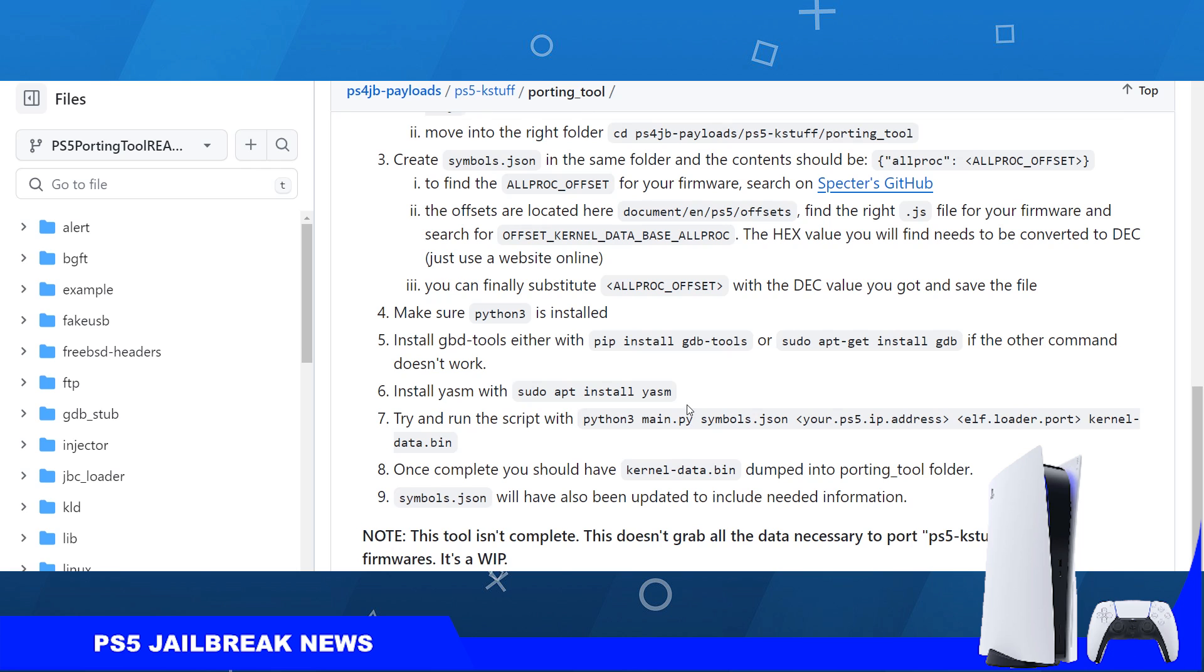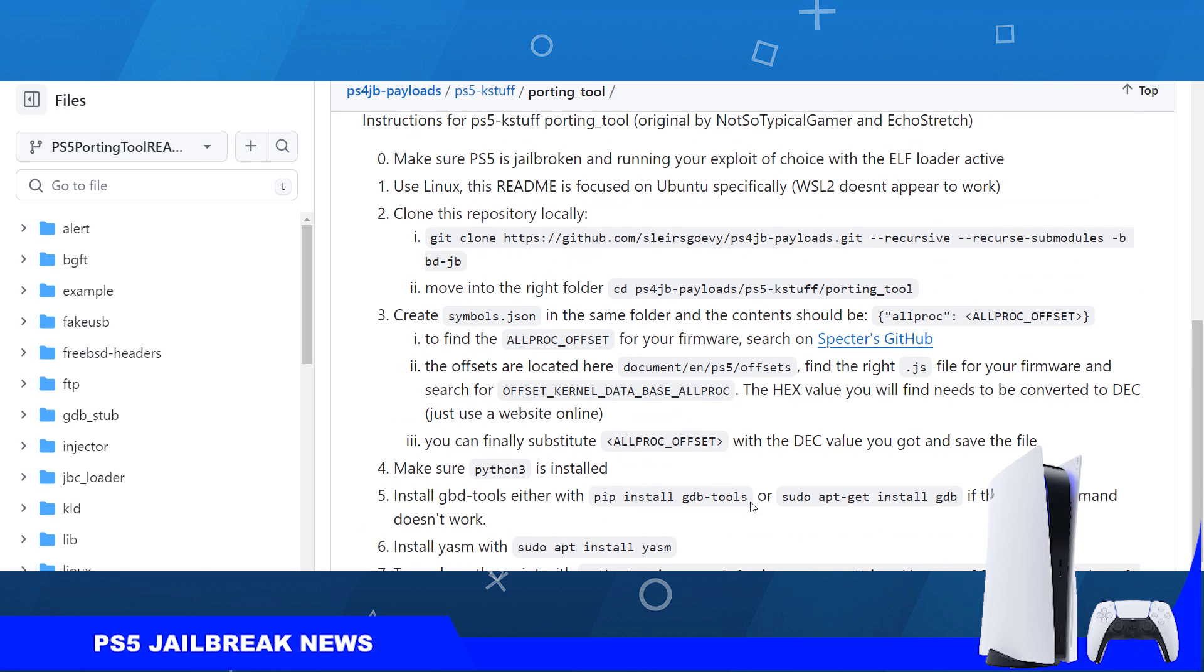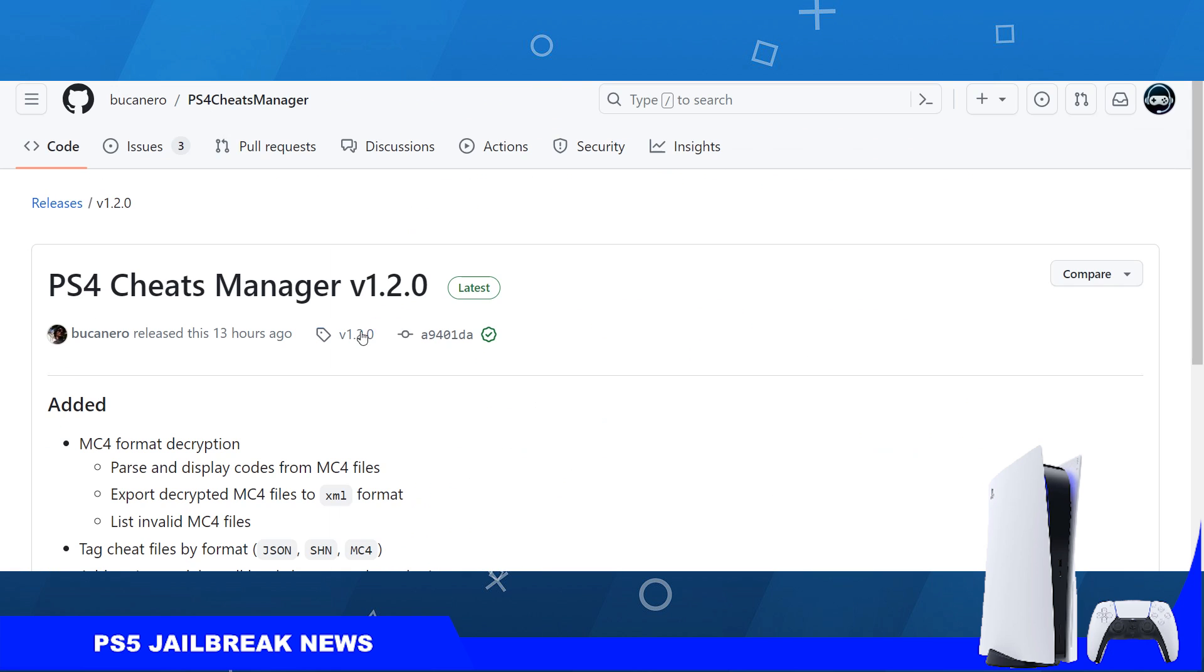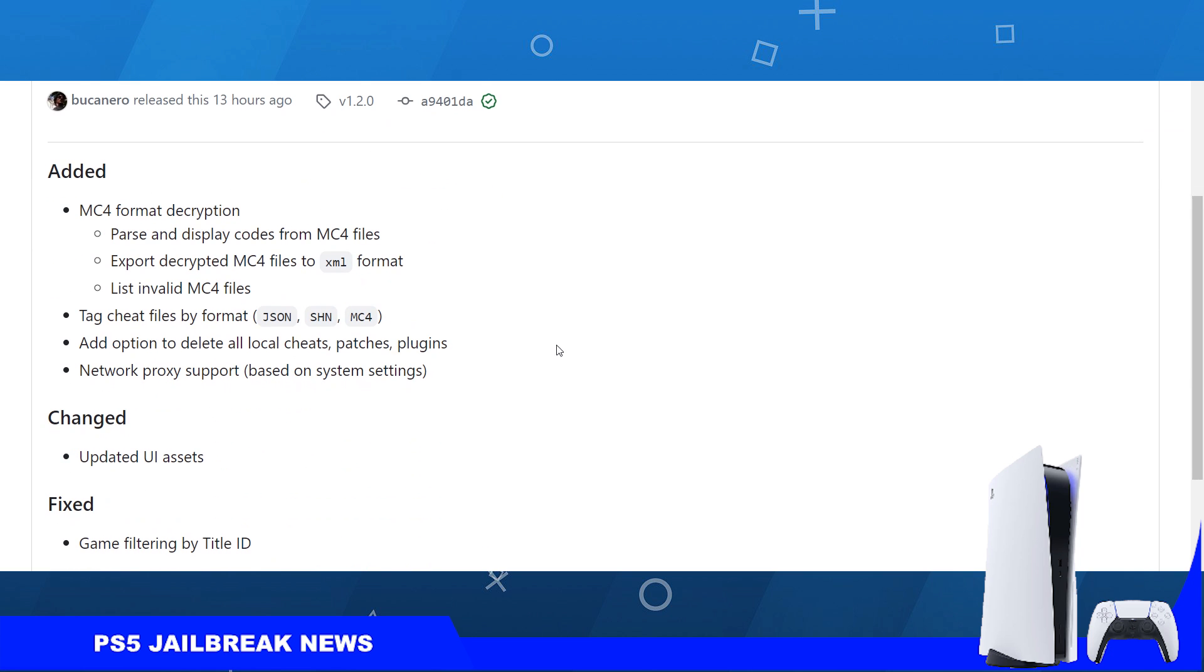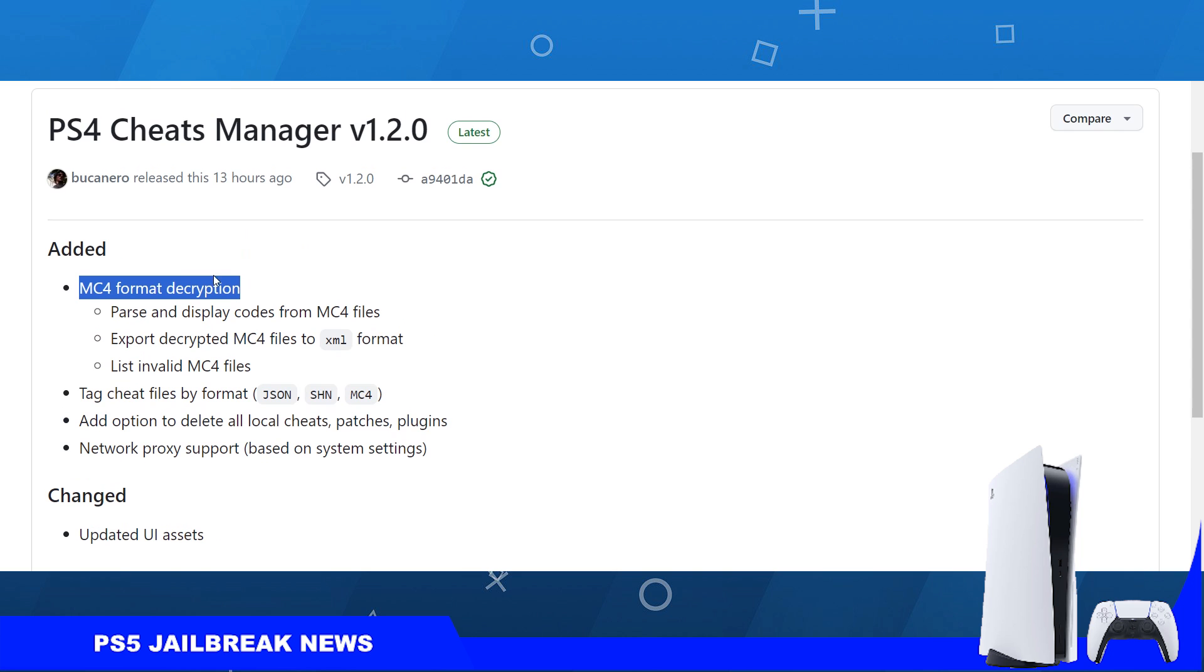Regarding the PlayStation 4, a new version of PlayStation 4 Cheats Manager has been released, which is version 1.2.0. Developer Bucaneiro has added the MC4 format decryption. A few days ago he released a tool to decrypt MC4, and now it has been added to the Cheats Manager.